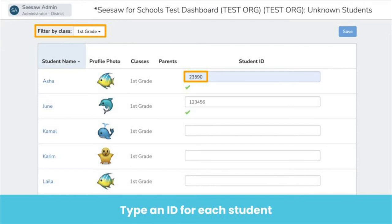Type in each student's student ID. If you are switching to Clever, these IDs need to be student SIS IDs in Clever. If you are switching to Classlink, student IDs need to be the student sourced ID in Classlink. Just make sure student IDs stay the same year over year. Pro tip: you can use the filter by class feature at the top of the screen to add student IDs by class.